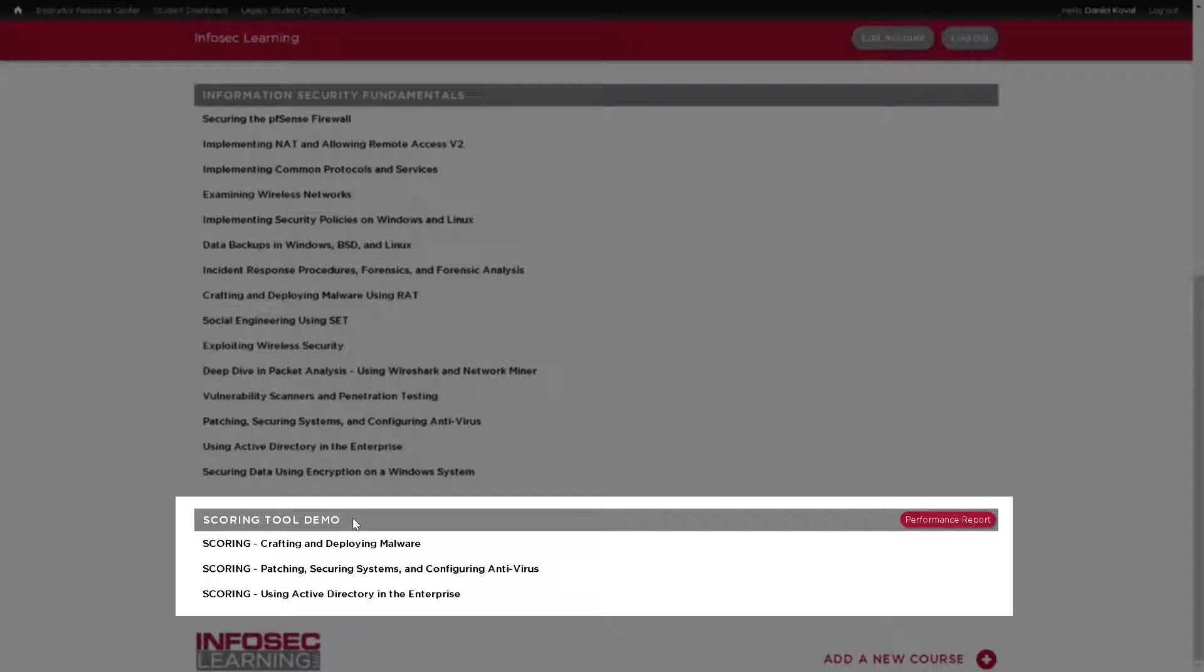Capture the flag labs function the same as the pre-existing labs, but contain flags throughout the lab that students can capture. As students capture these flags, the environment is able to track information such as how far they have gotten through the lab, their responses, accuracy, and other useful information about user activity. All of this is compiled in the student dashboard.